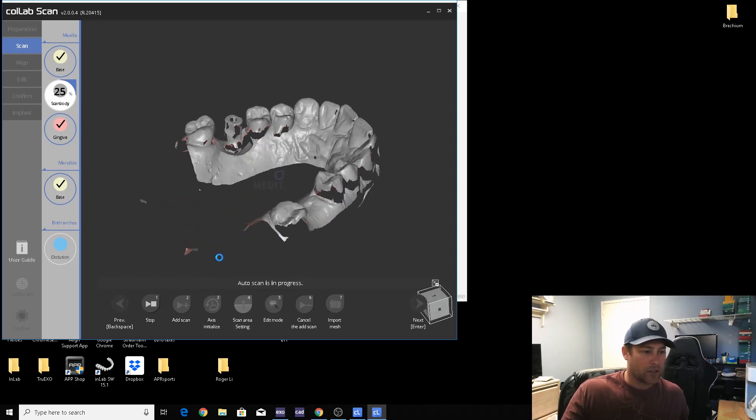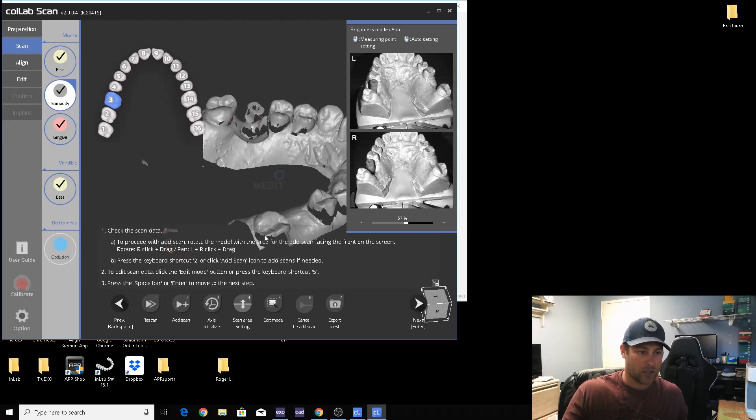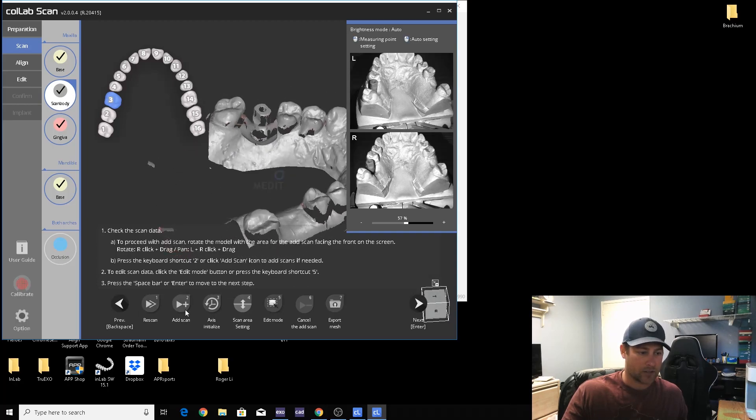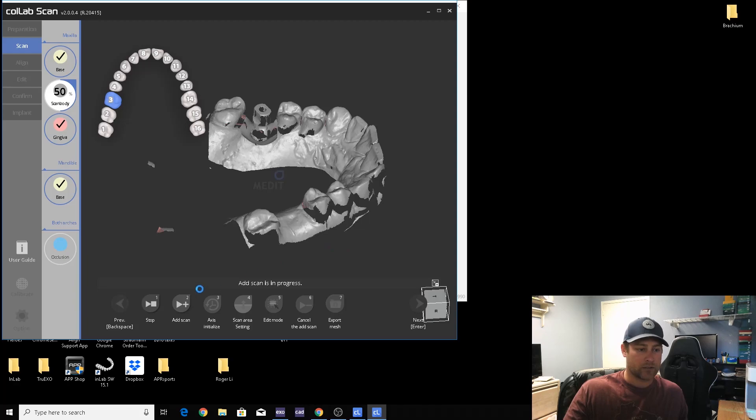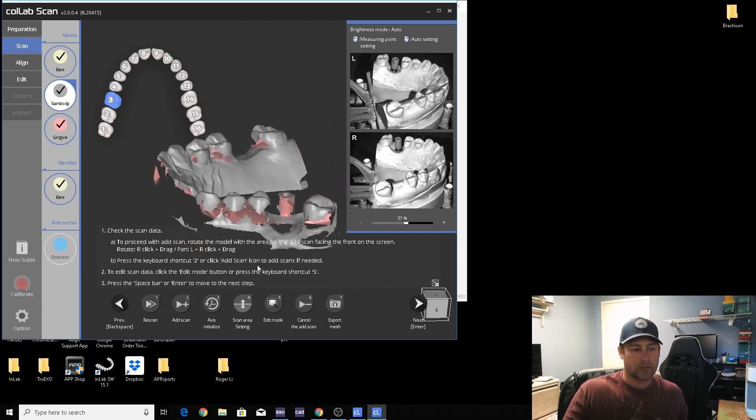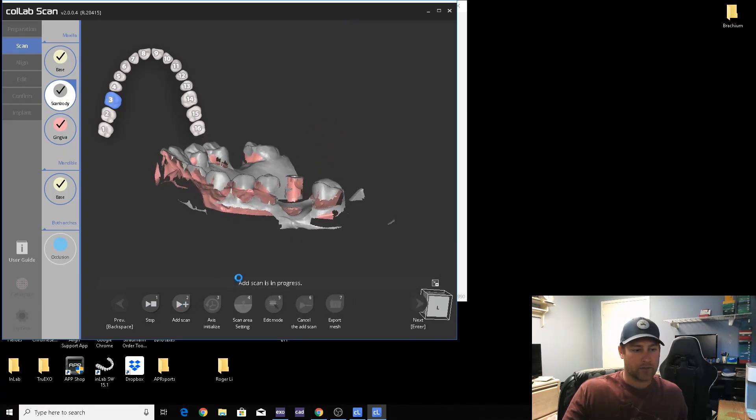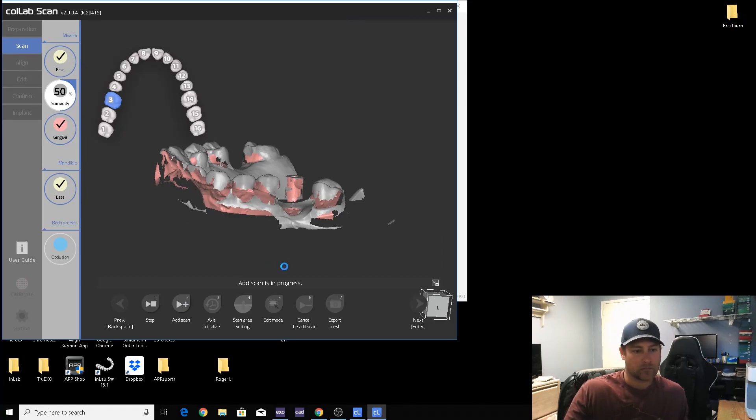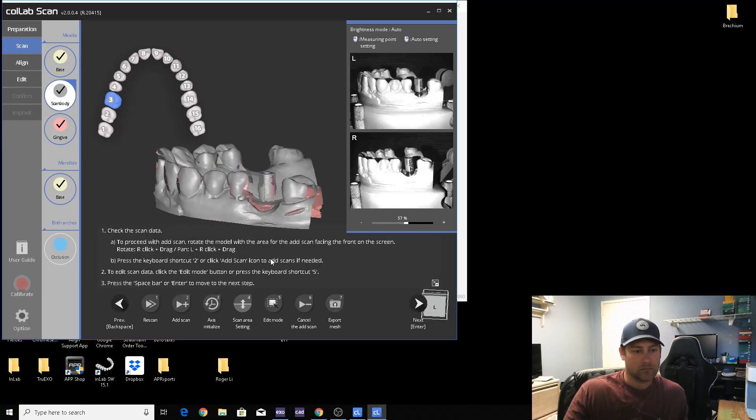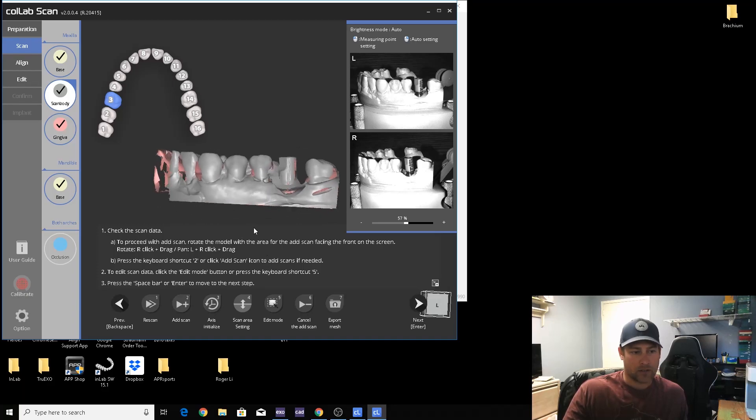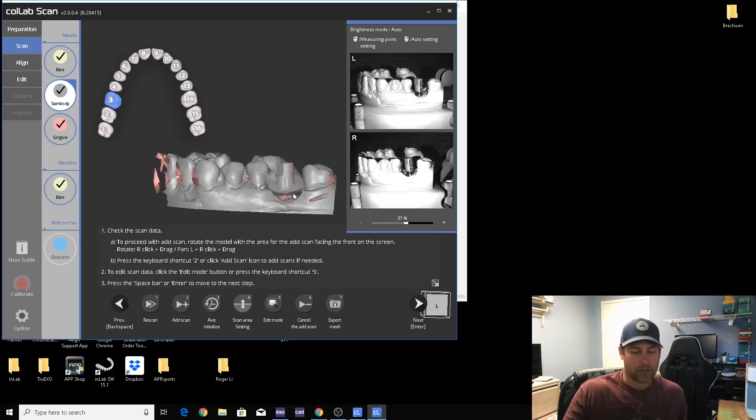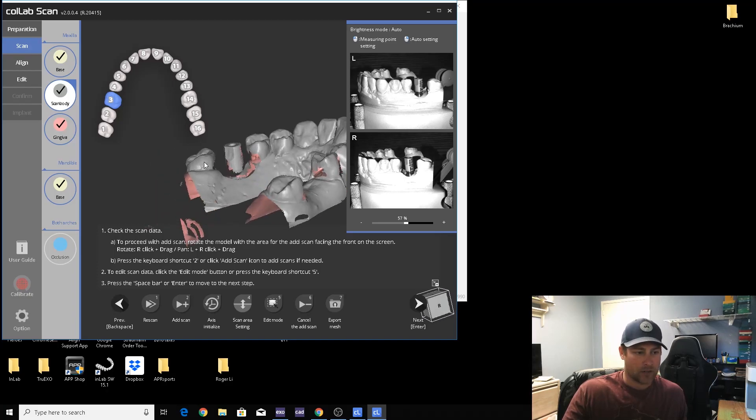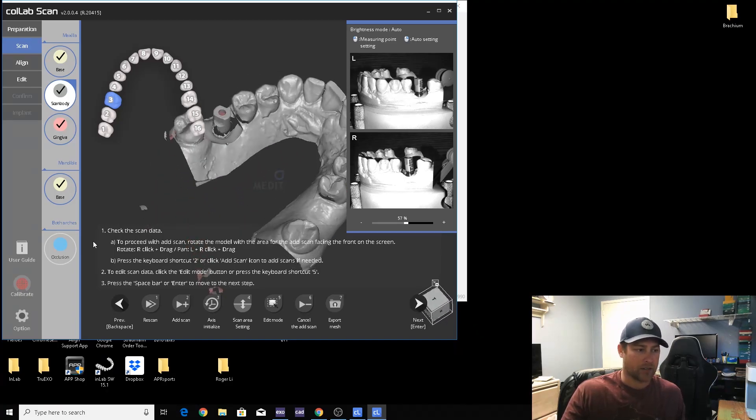This software does a ton of scans for the scan body, so it's not really necessary. If you want to speed it up, go ahead and just add your own in. Just stop it and then add scan, put that over here.